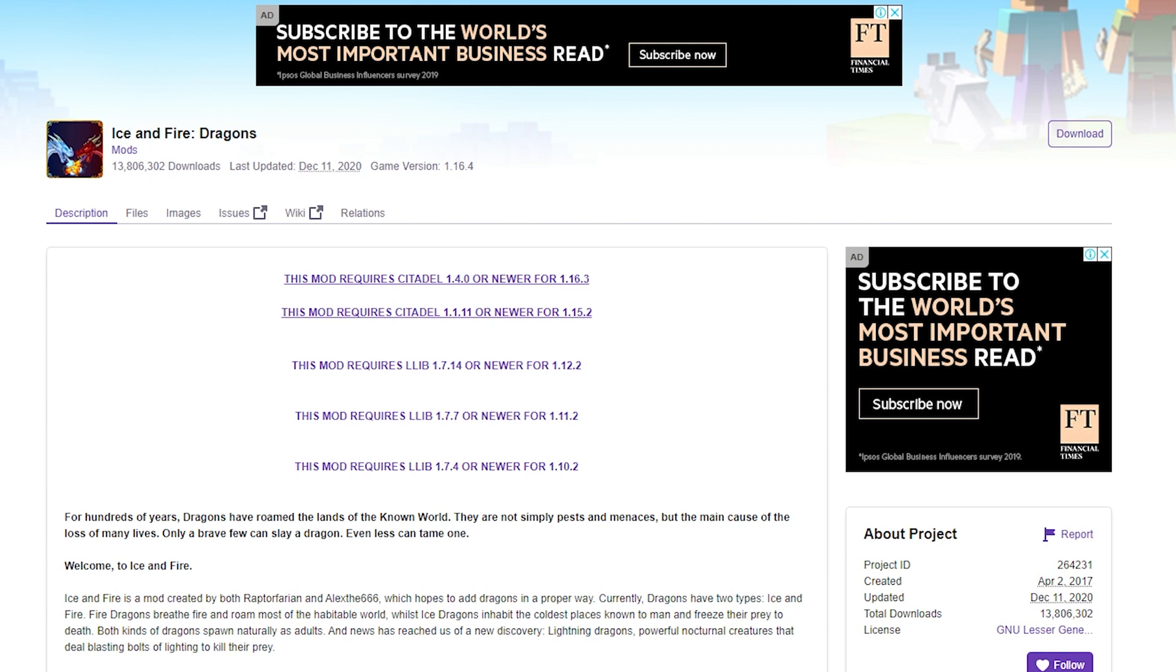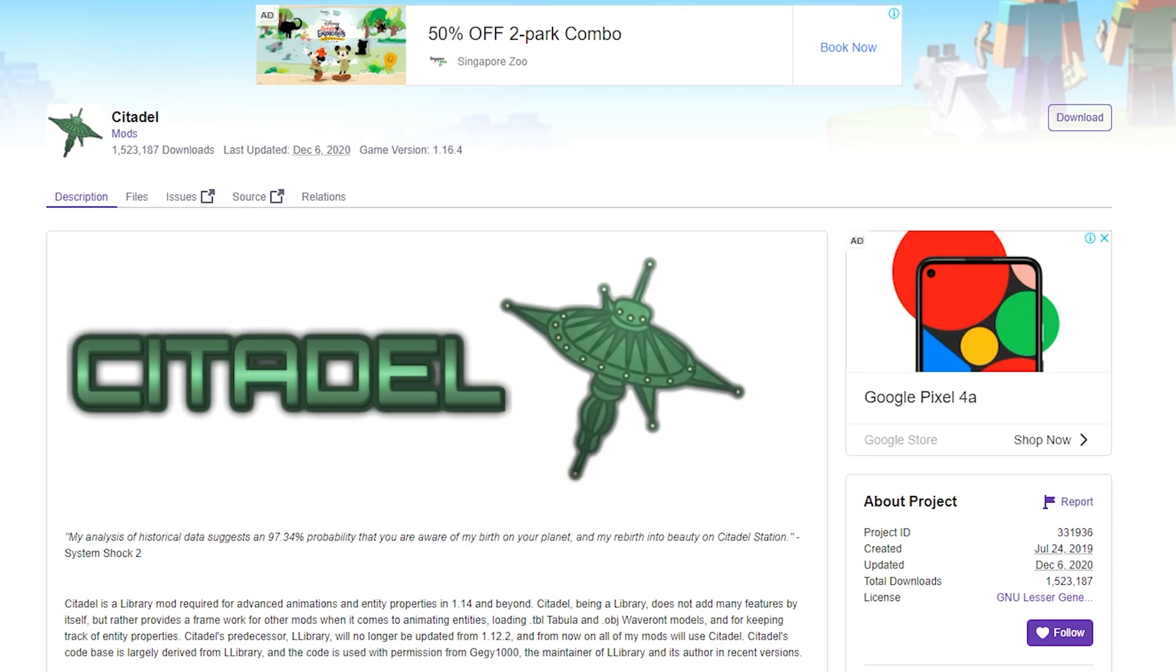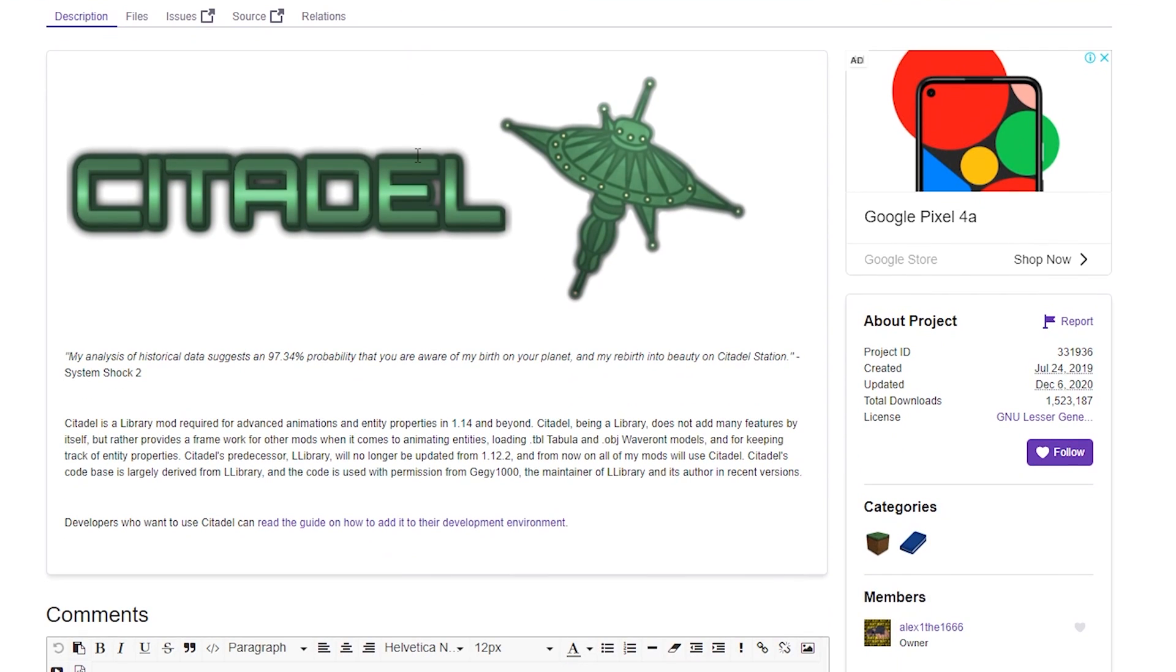Okay, once you've installed Minecraft Forge, the next thing you need to install before you can actually install the Ice and Fire Dragon mod itself is Citadel. As you can see on the Ice and Fire Dragon's mod page, it says that this mod requires Citadel 1.4.0 or newer. So again, link to Citadel is in the video description down below.